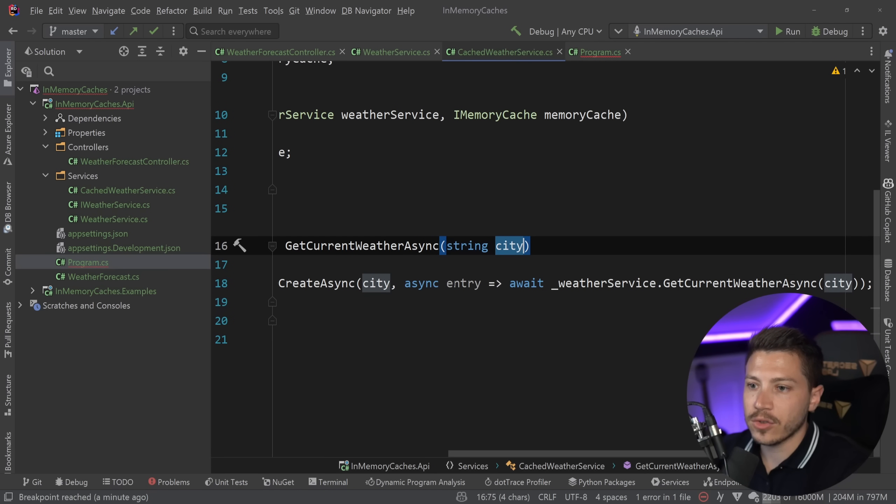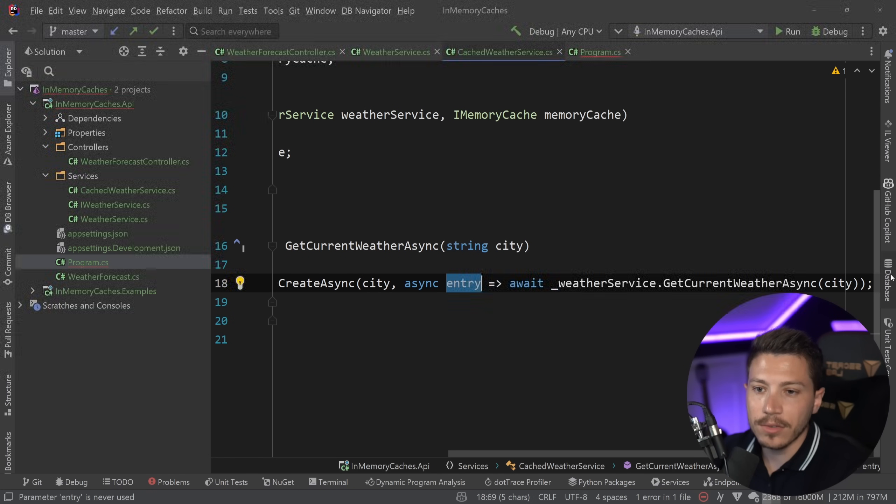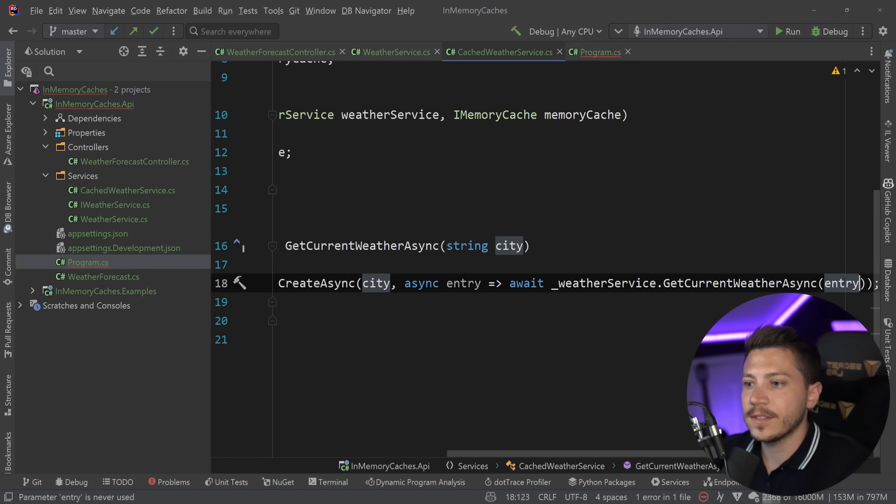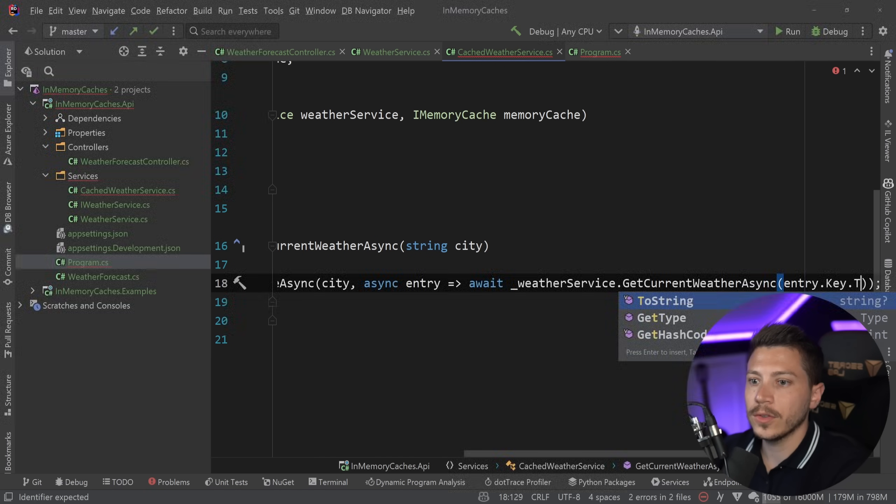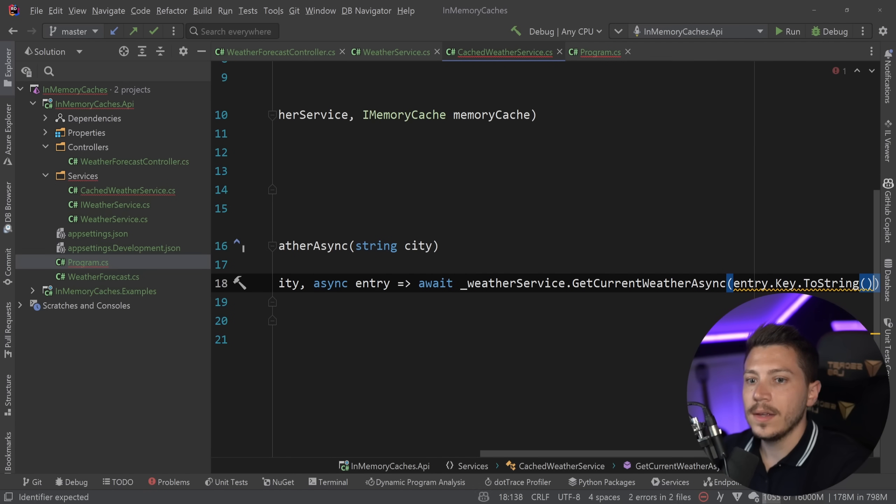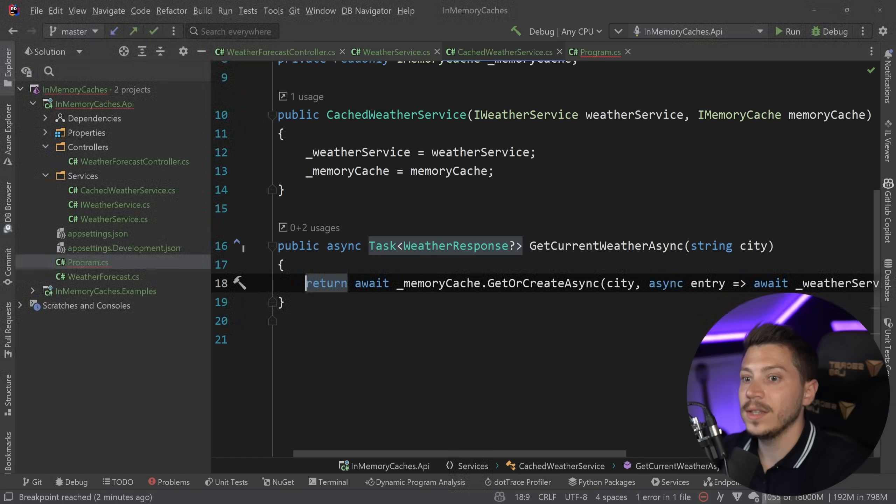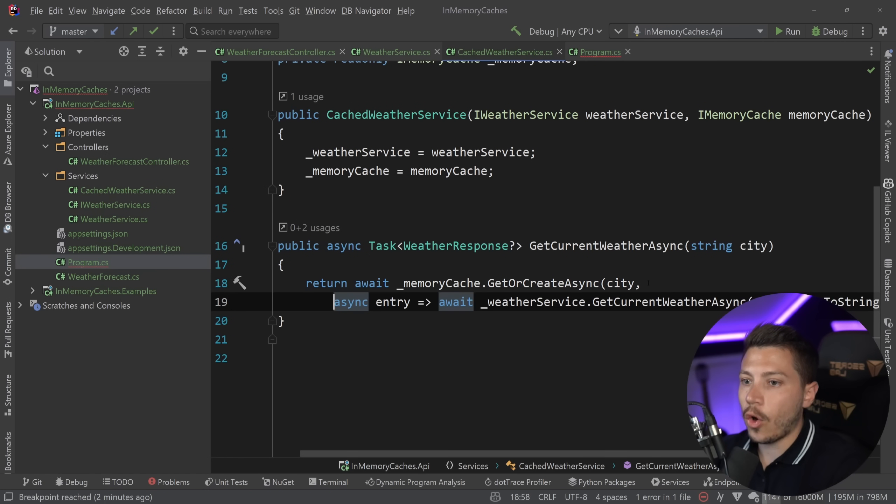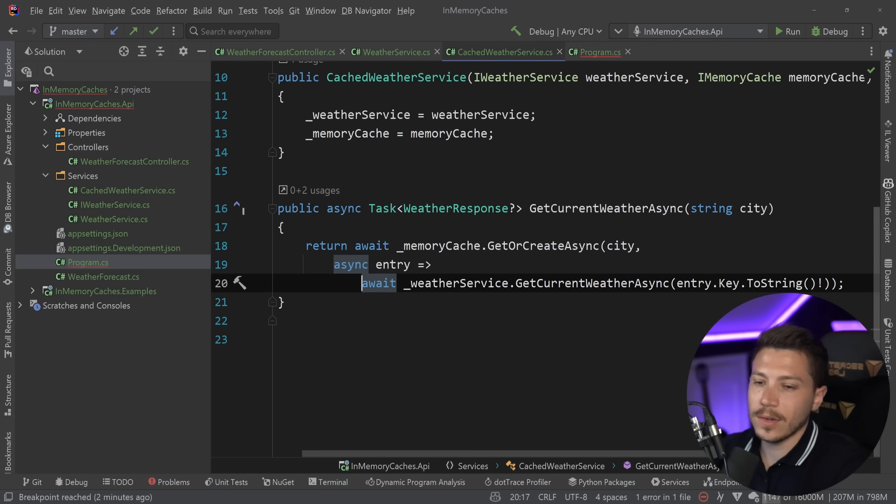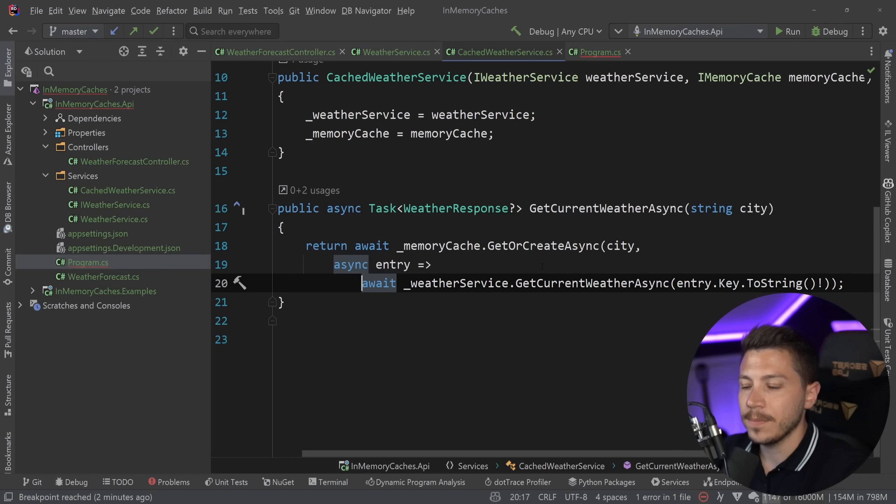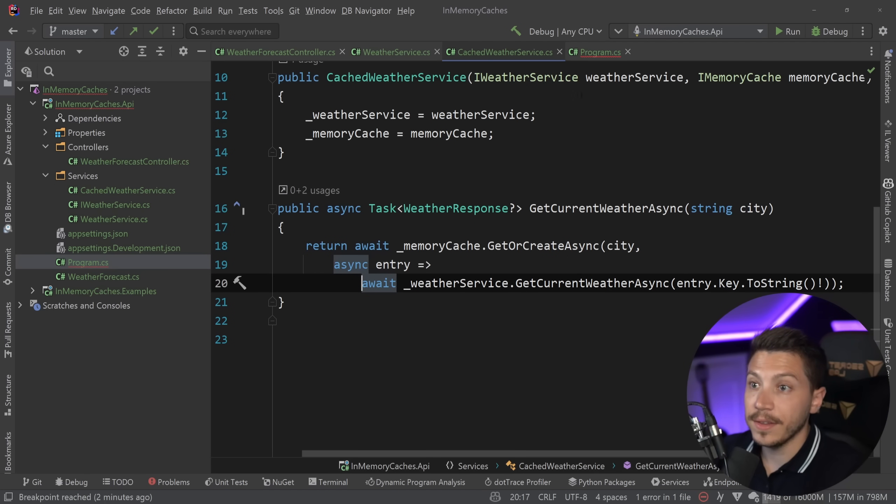And just to prevent this extra closure, even though we already have the weather service, I can say entry dot key dot to string, because the key here is actually an object, which is a bit questionable and annoying, but whatever. In most cases, the key will be a string.